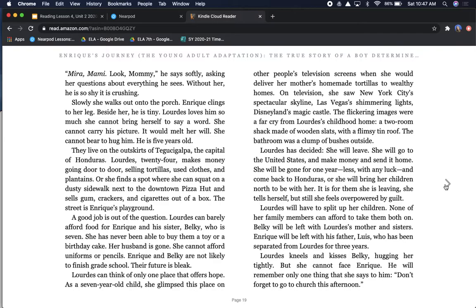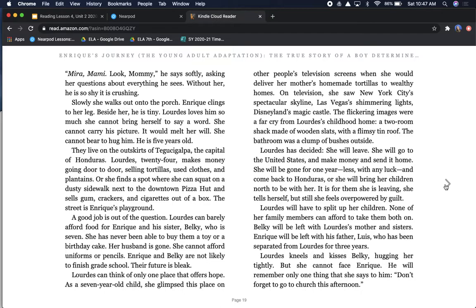Slowly she walks out onto the porch. Enrique clings to her leg. Beside her, he is tiny. Lourdes loves him so much she cannot bring herself to say a word. She cannot carry his picture. It would melt her will. She cannot bear to hug him. He is five years old. They live on the outskirts of Tegucigalpa, the capital of Honduras.